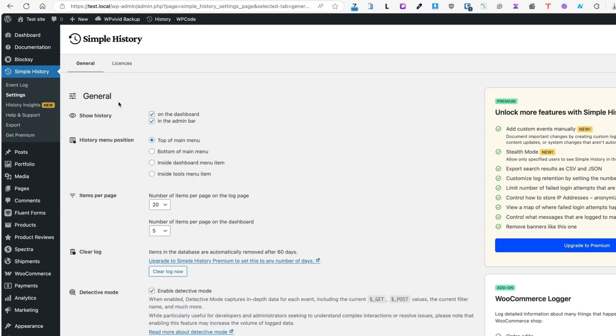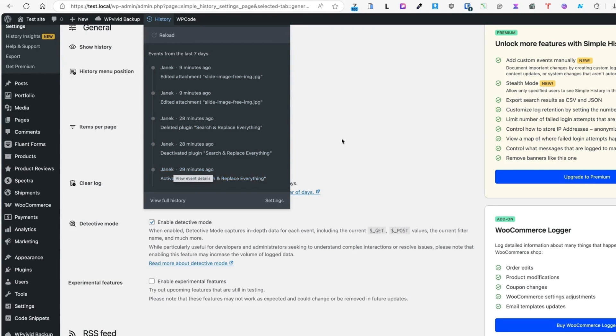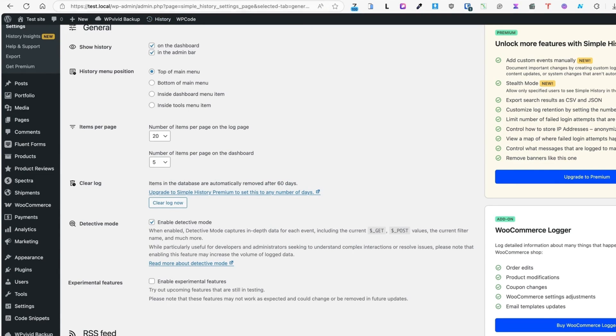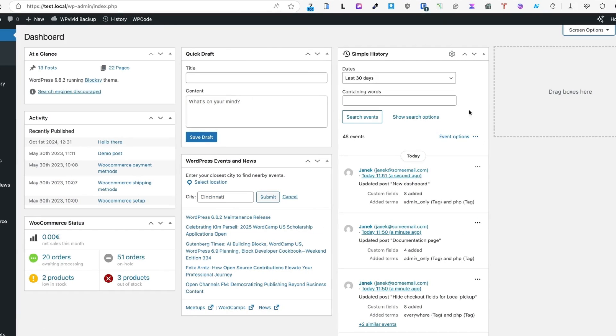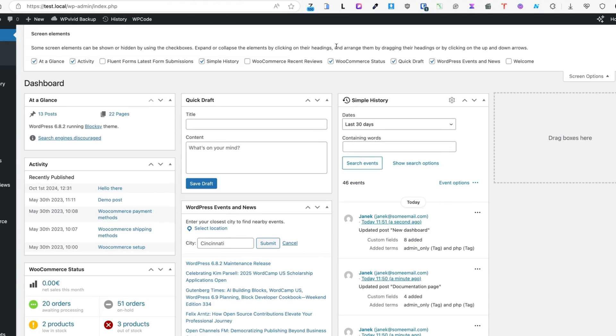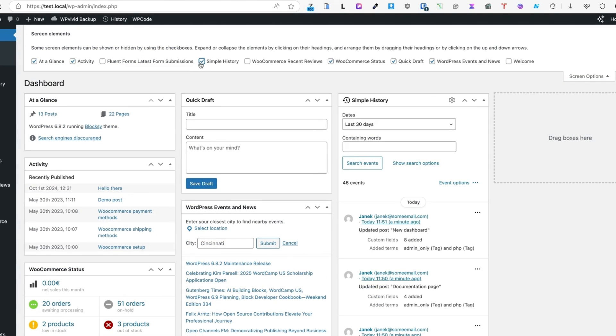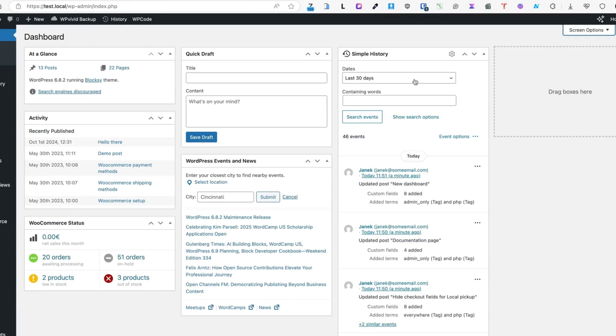First go to the settings and now you can customize whether to show the history on the dashboard or in the admin bar. The admin bar is this one here. You'll see all the latest history and if you go to the dashboard, you'll see this one here. If for some reason you don't,